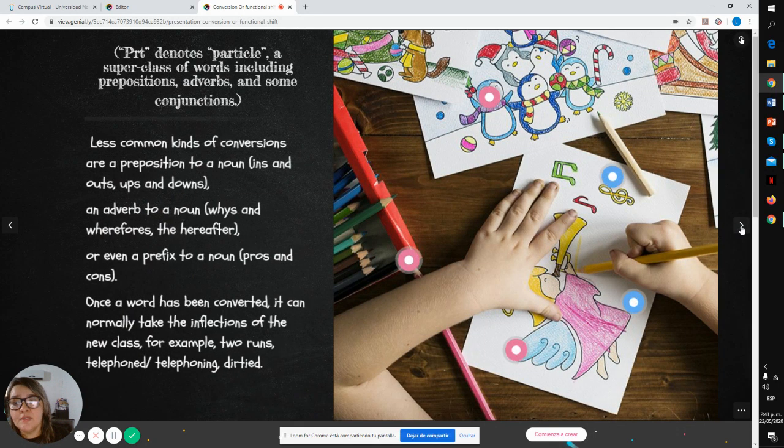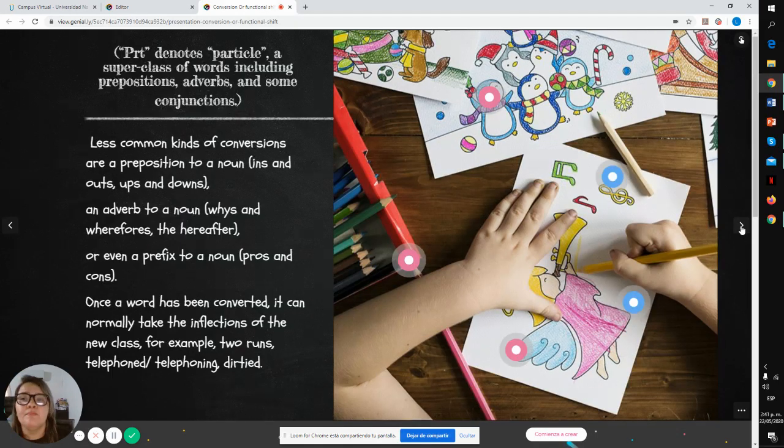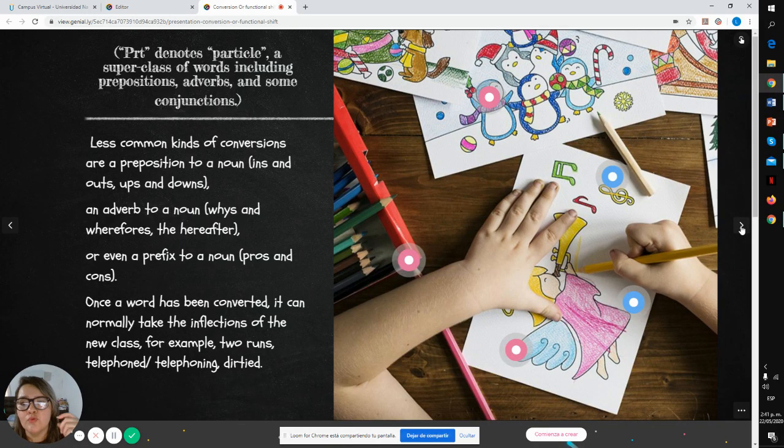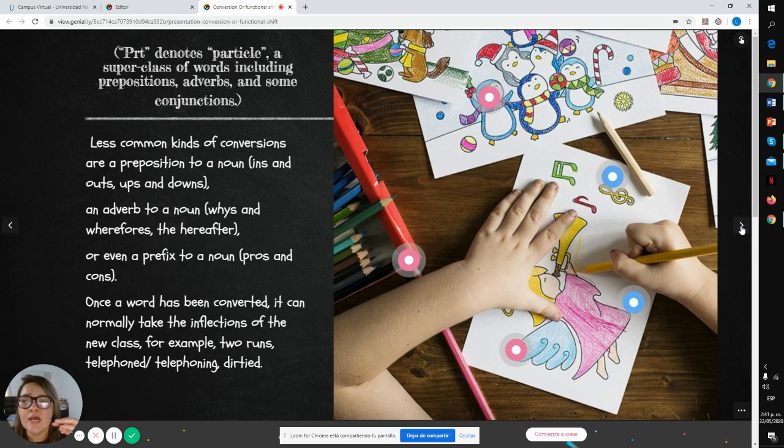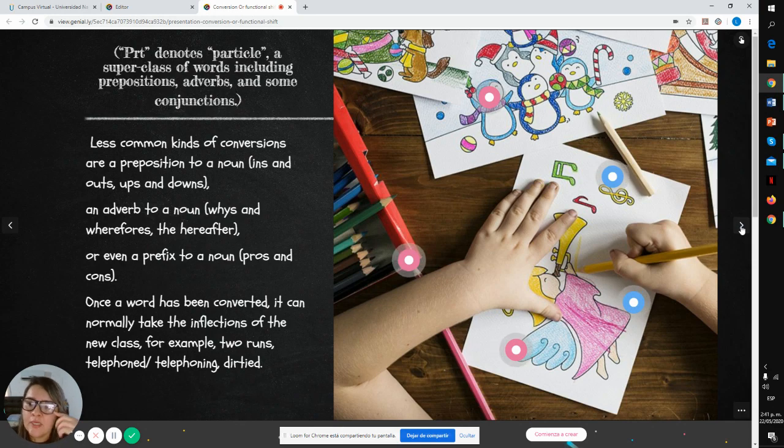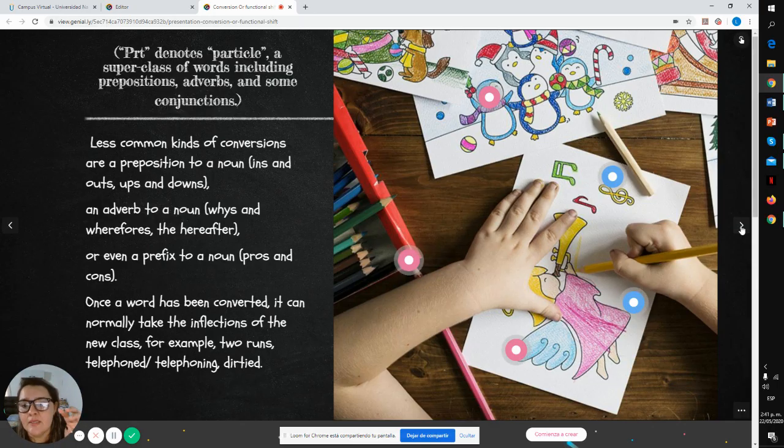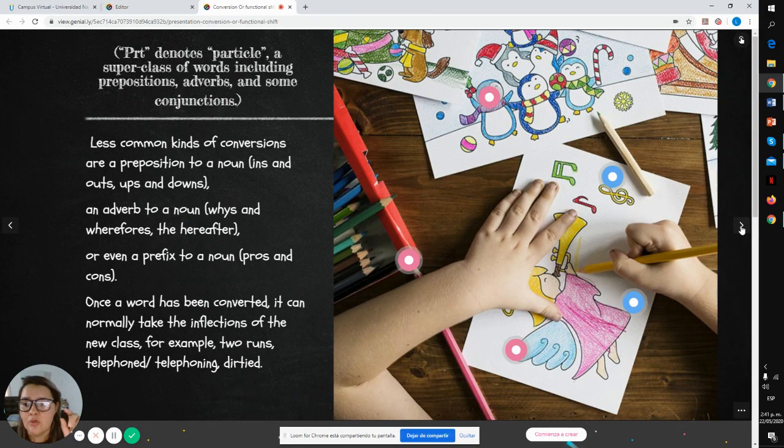Particle denotes a superclass of words including prepositions, adverbs, and some conjunctions. Less common kinds of conversion are preposition to a noun: ins and outs, ups and downs.